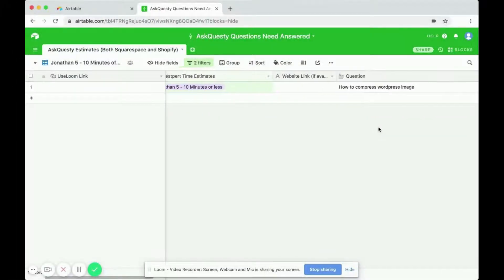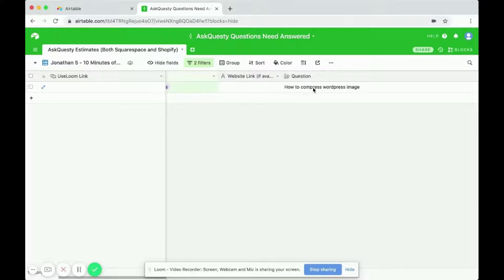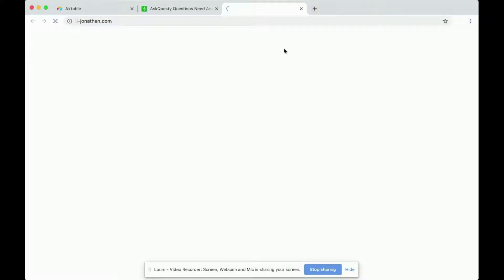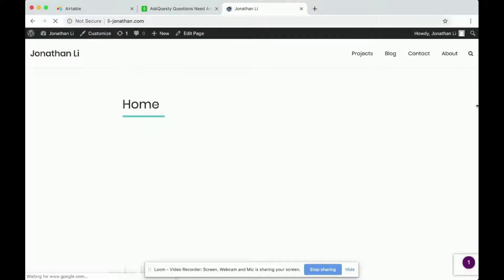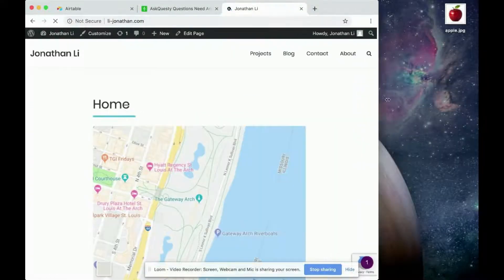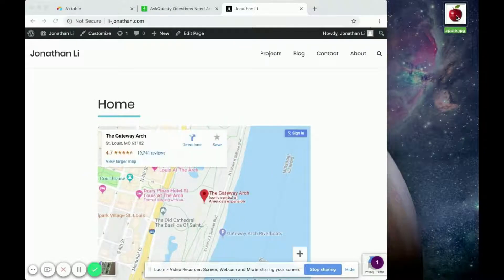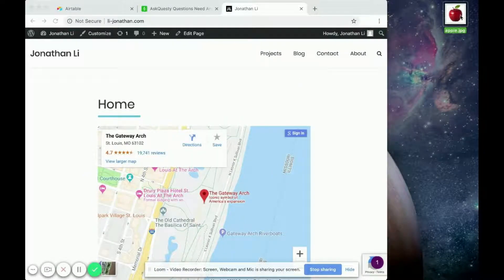How to compress WordPress images. So perhaps you have a WordPress website and you have some images. Let's say you have this picture of an apple that you want to upload to your WordPress site.